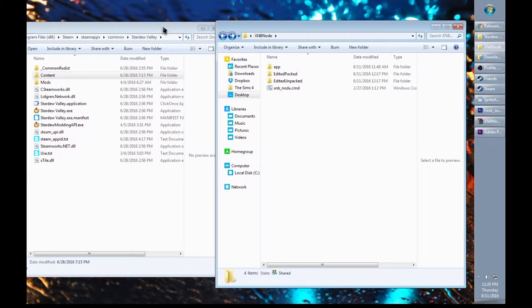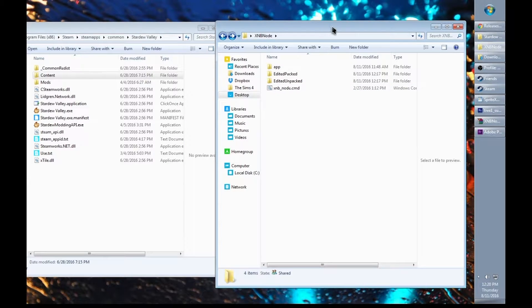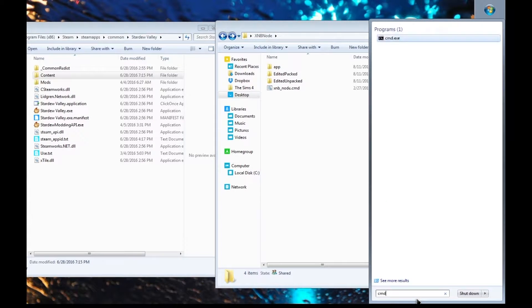Now let's work with XNB node. XNB node utilizes the command prompt within the computer, so go ahead and pull up the command prompt.